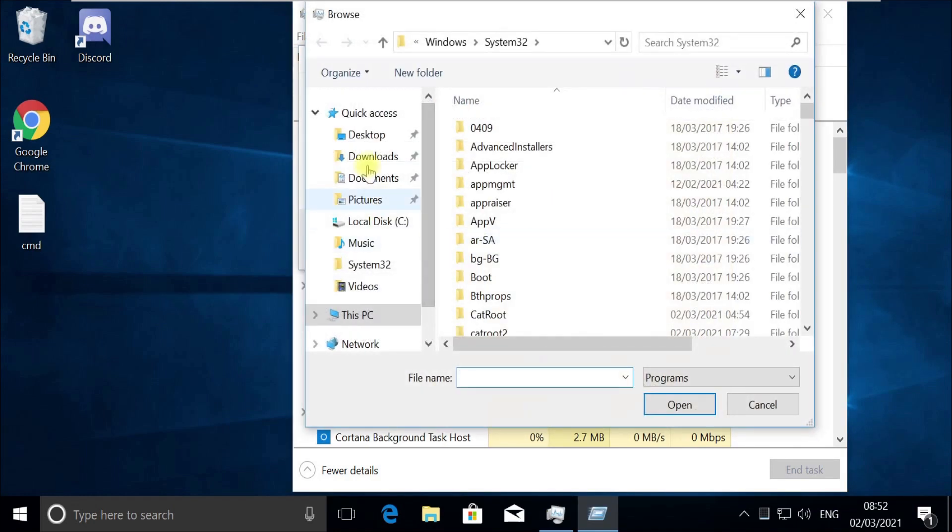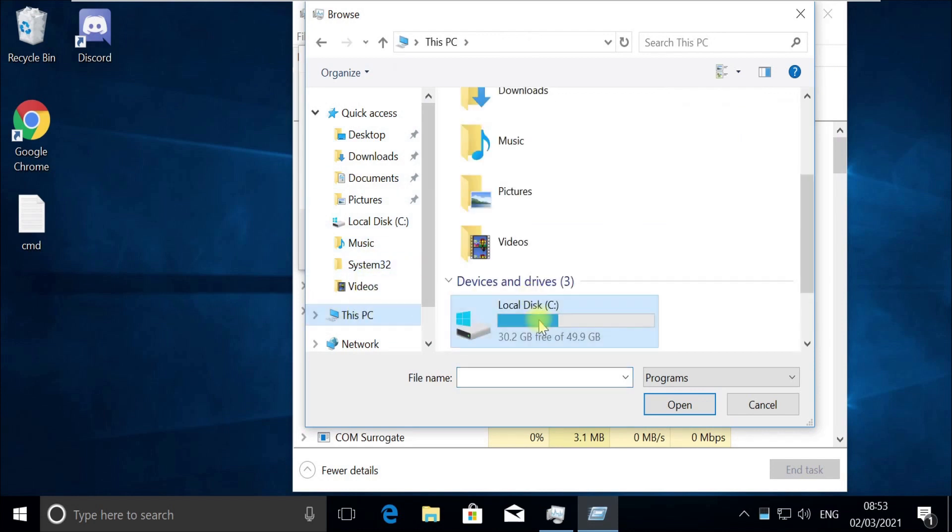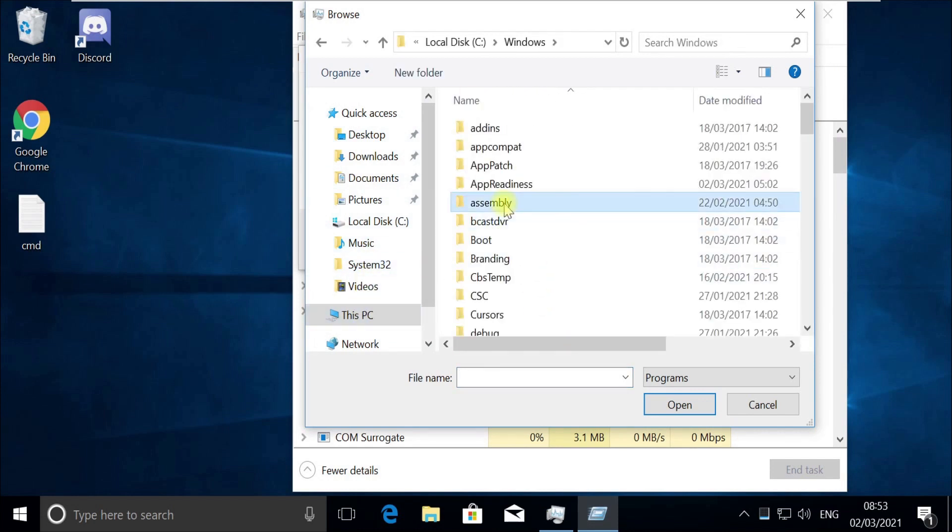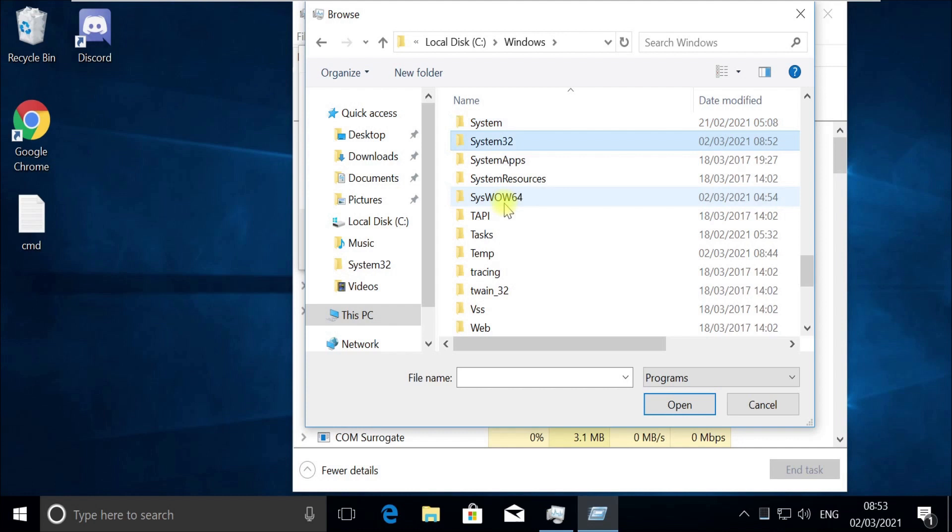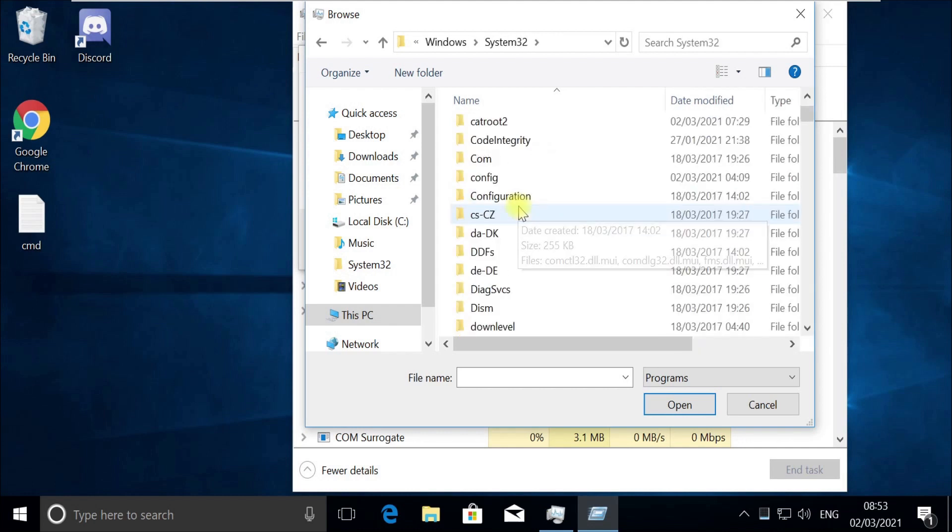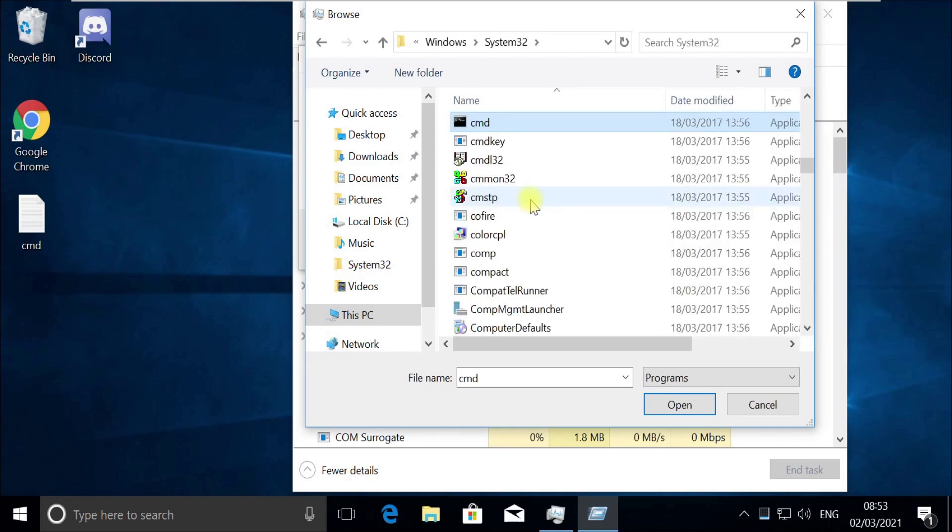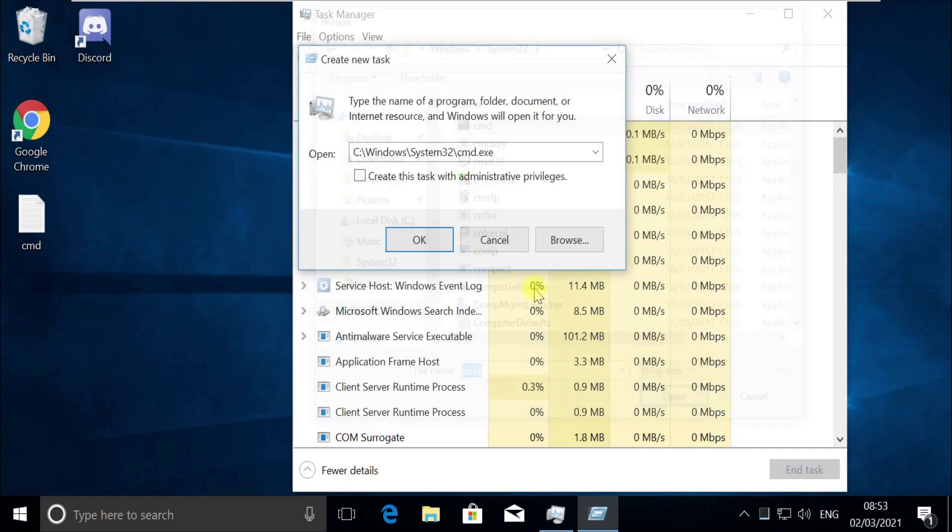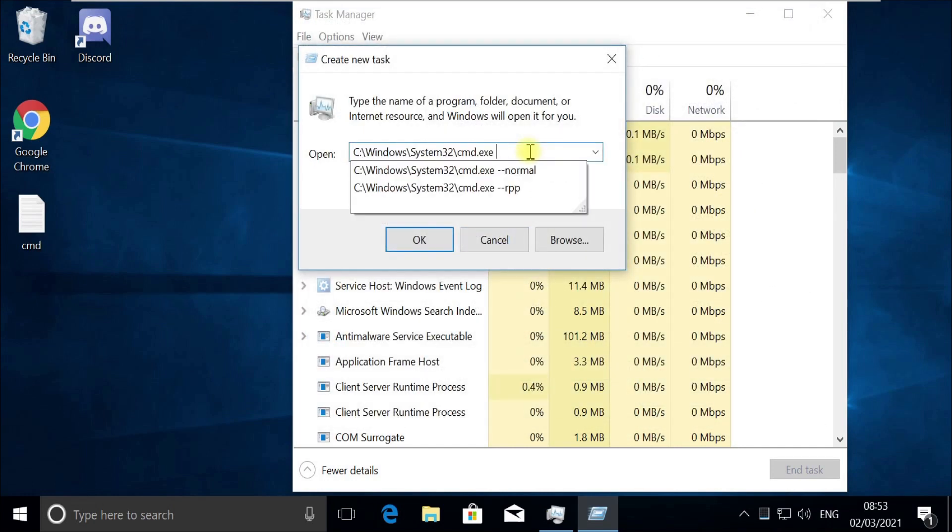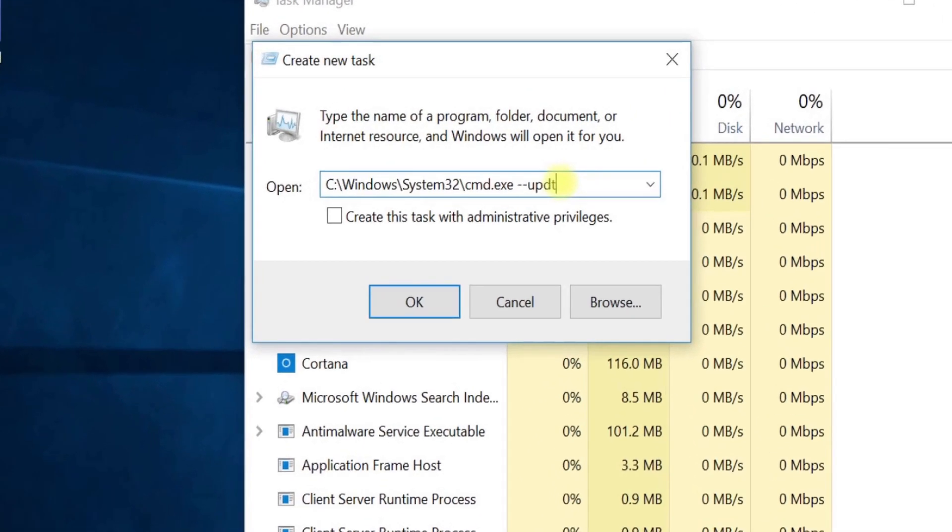Choose this file in C drive. We will need to provide an update option before we run it. Now click at the end and type this update option like this.